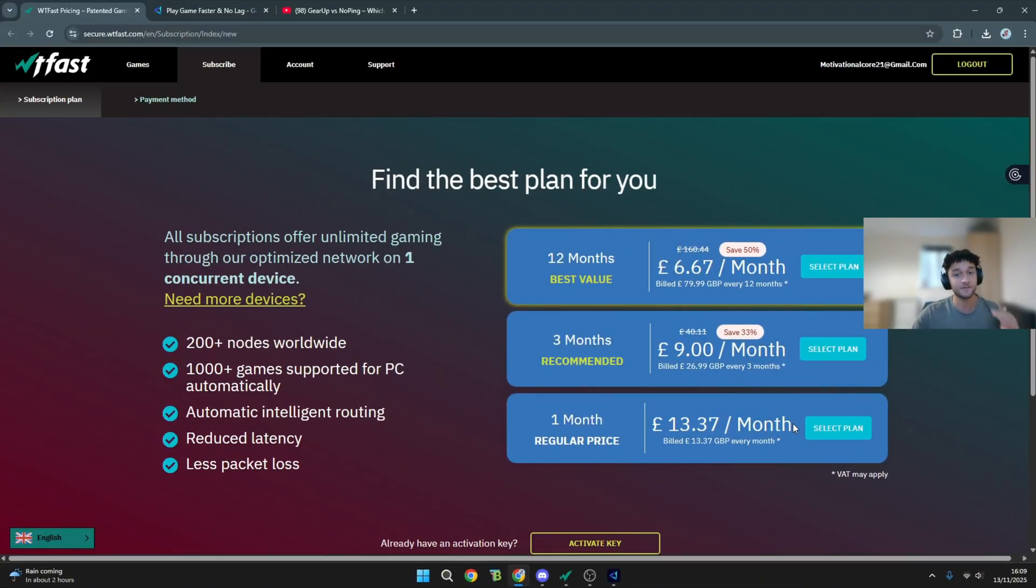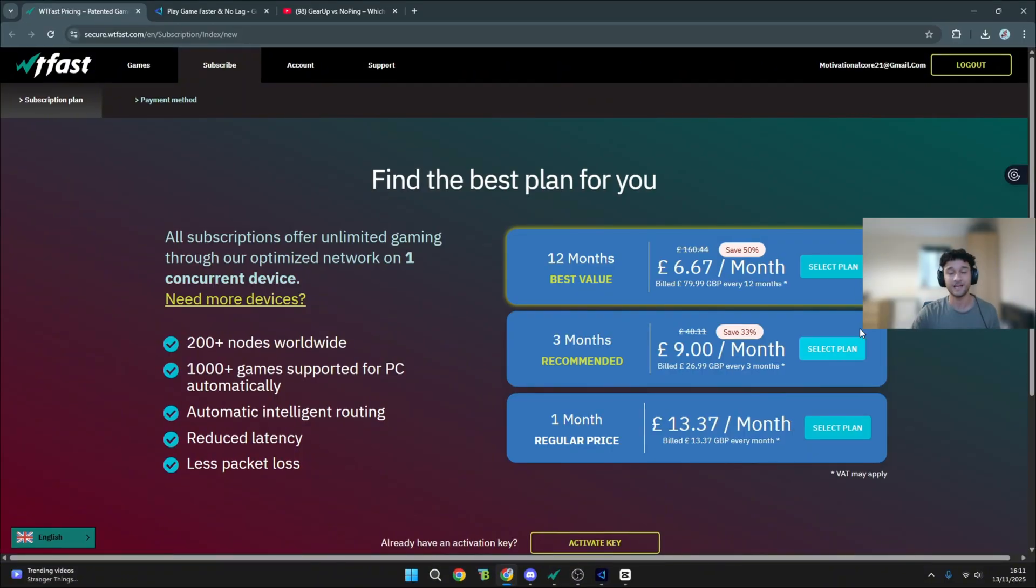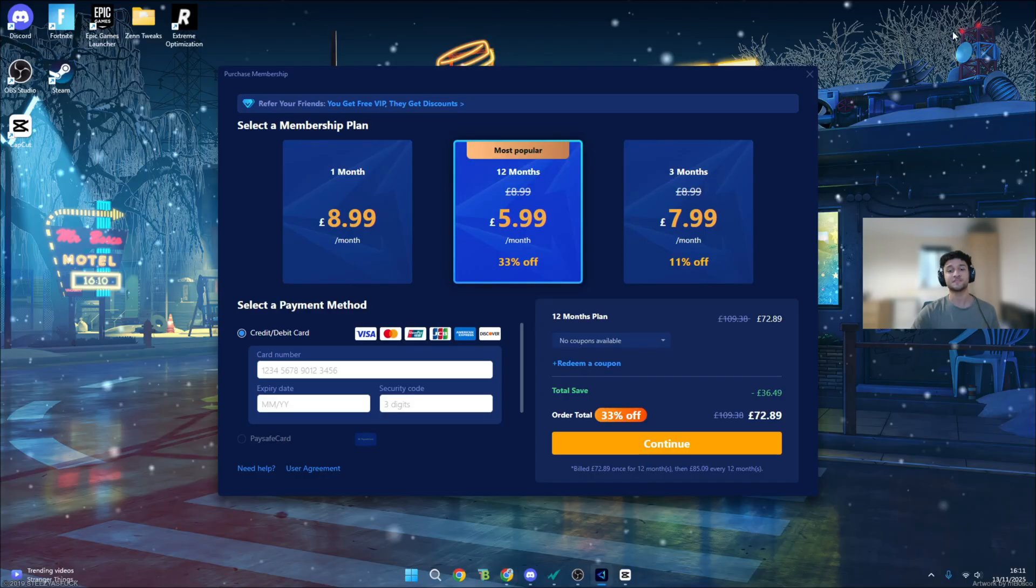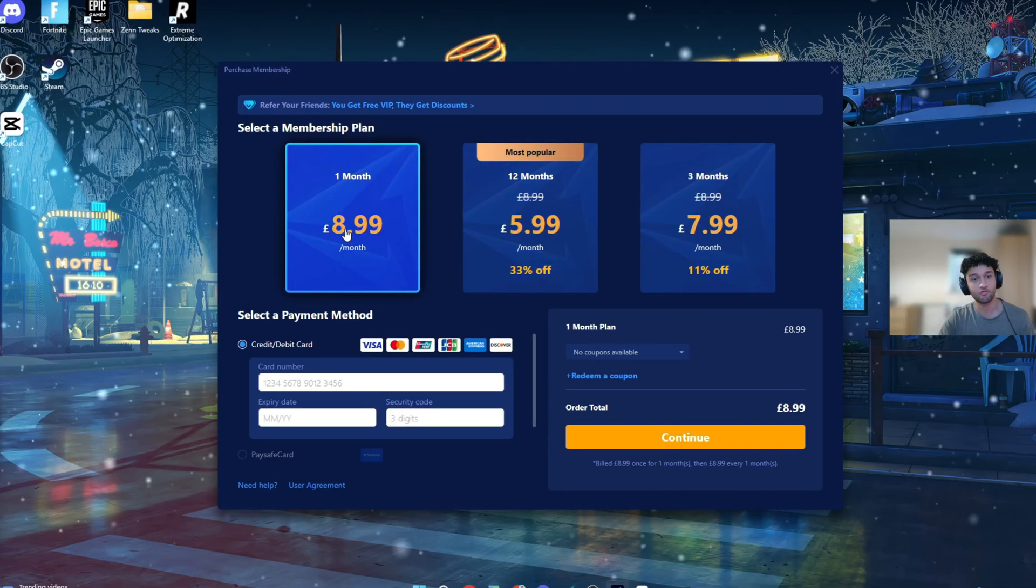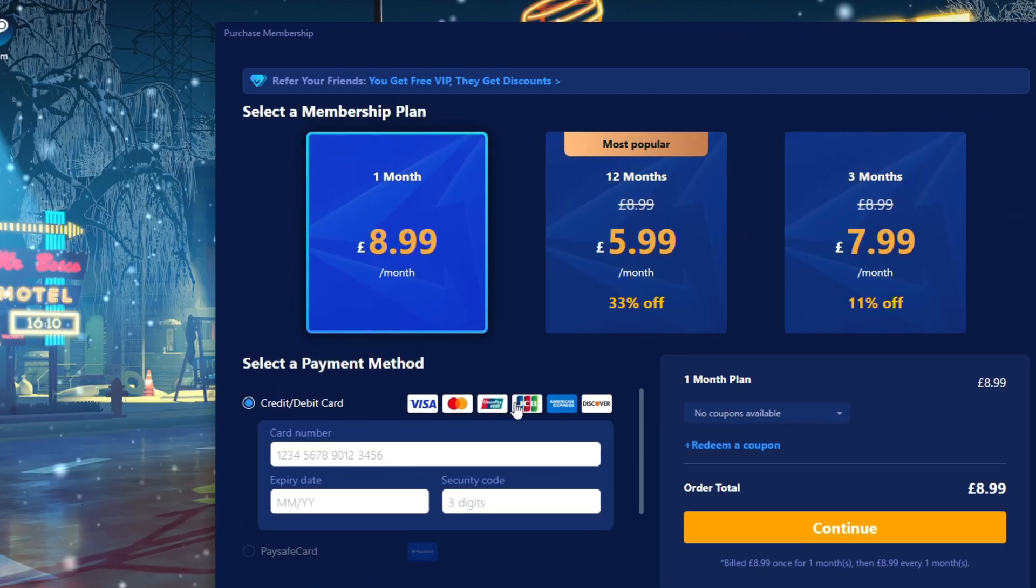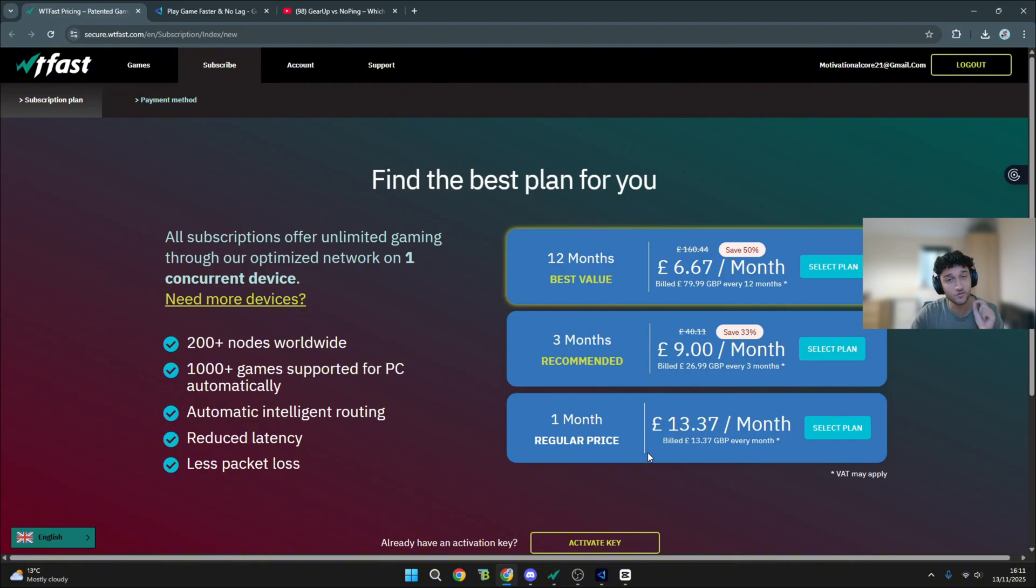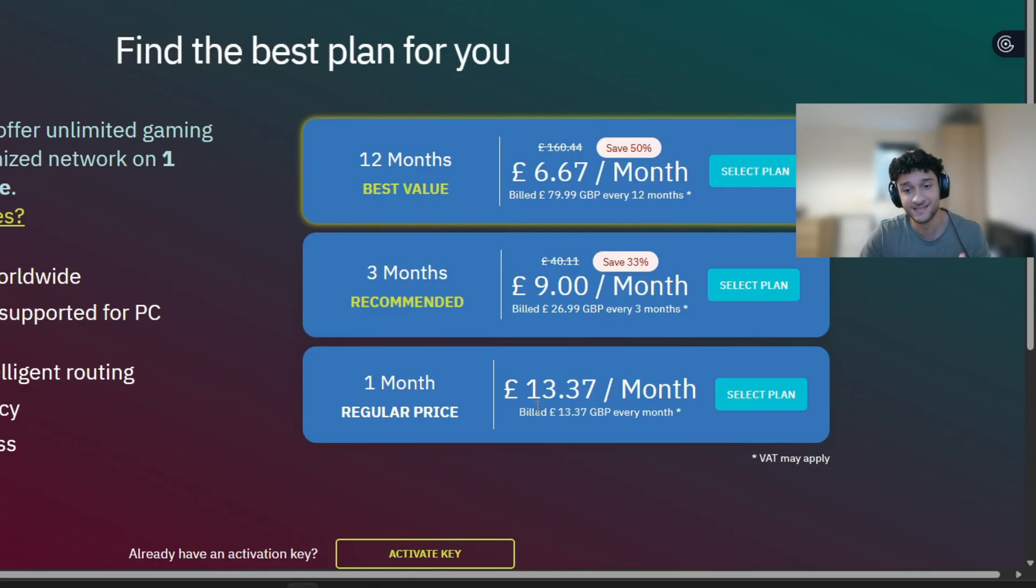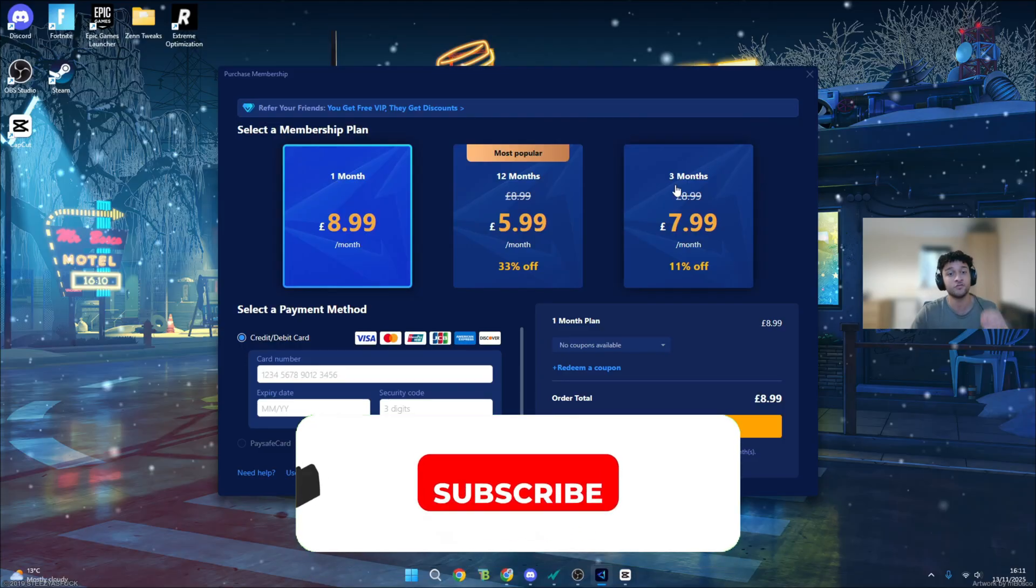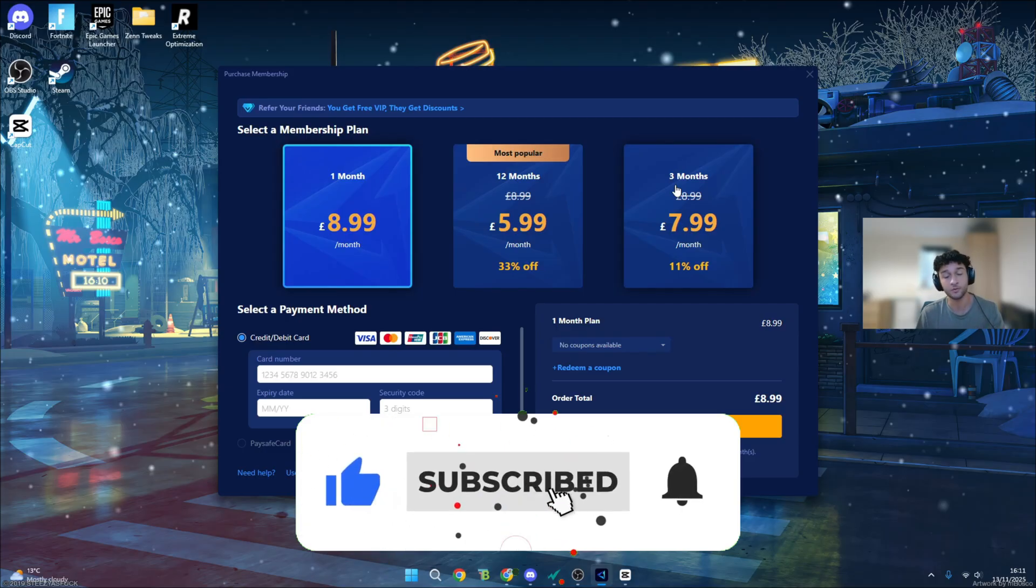I've done these comparison videos in the past. This is a tiny bit too expensive, but if it works very well, they can justify that price. And now we can move on to Gear Up price. The one month plan is £8.99. So WTF Fast does come out a bit expensive, 62% more expensive to be exact. And another point, Gear Up does a free trial.